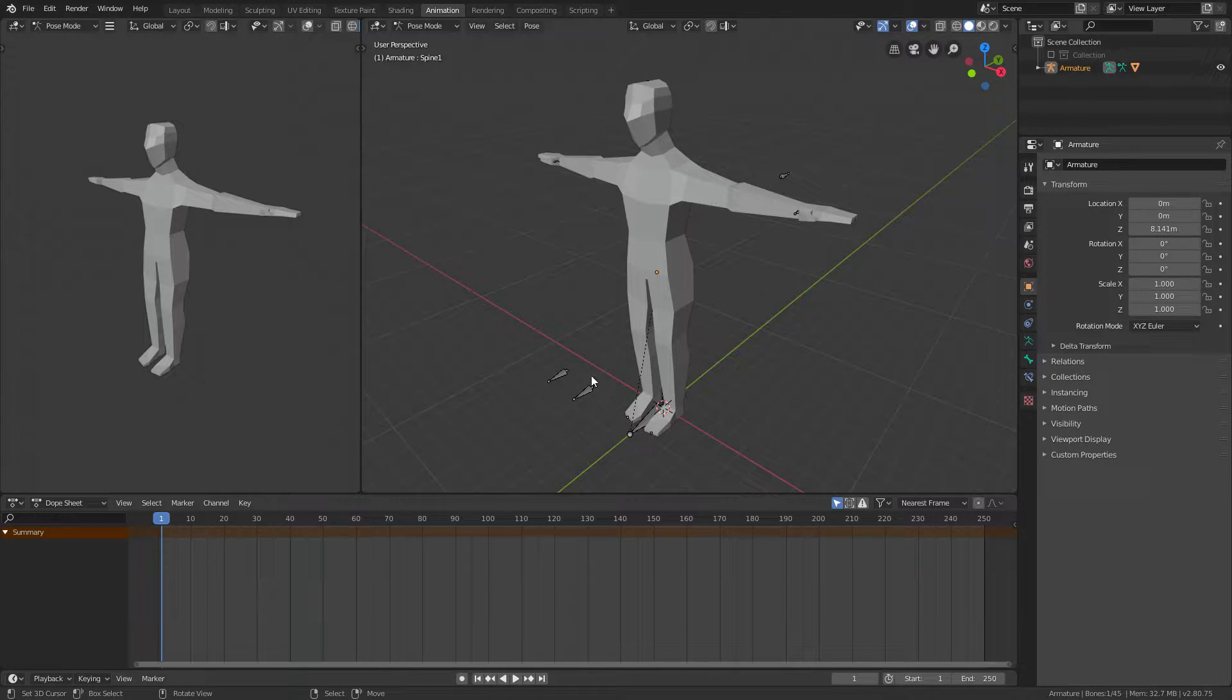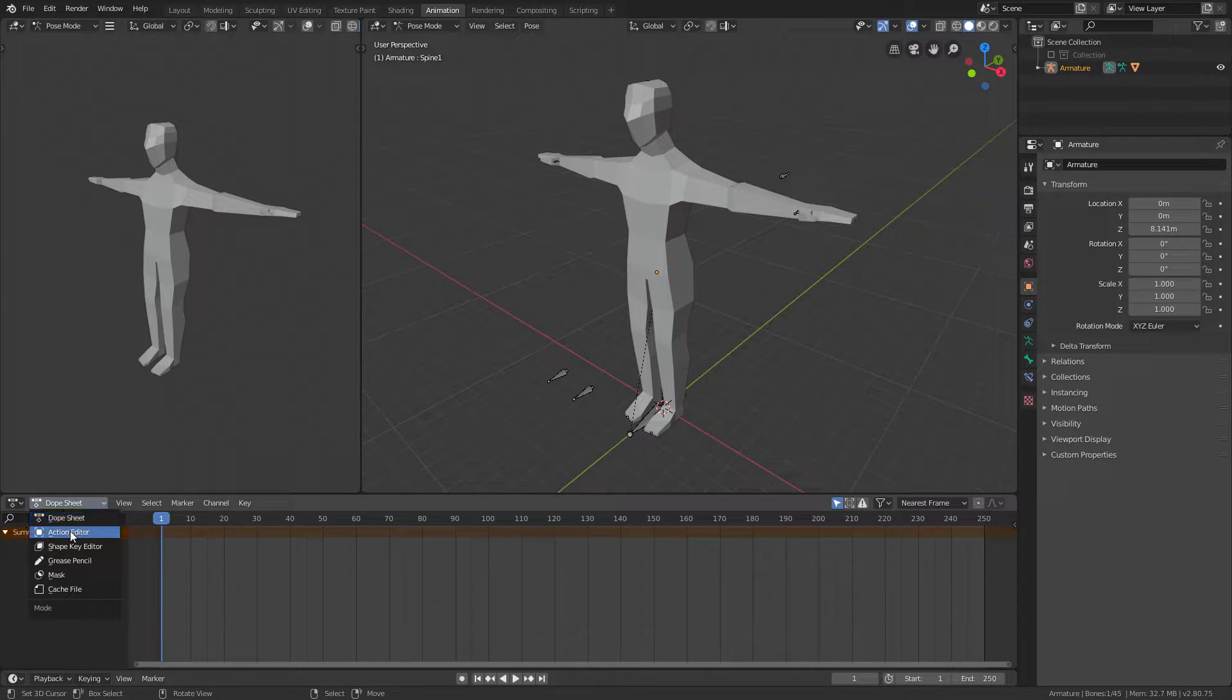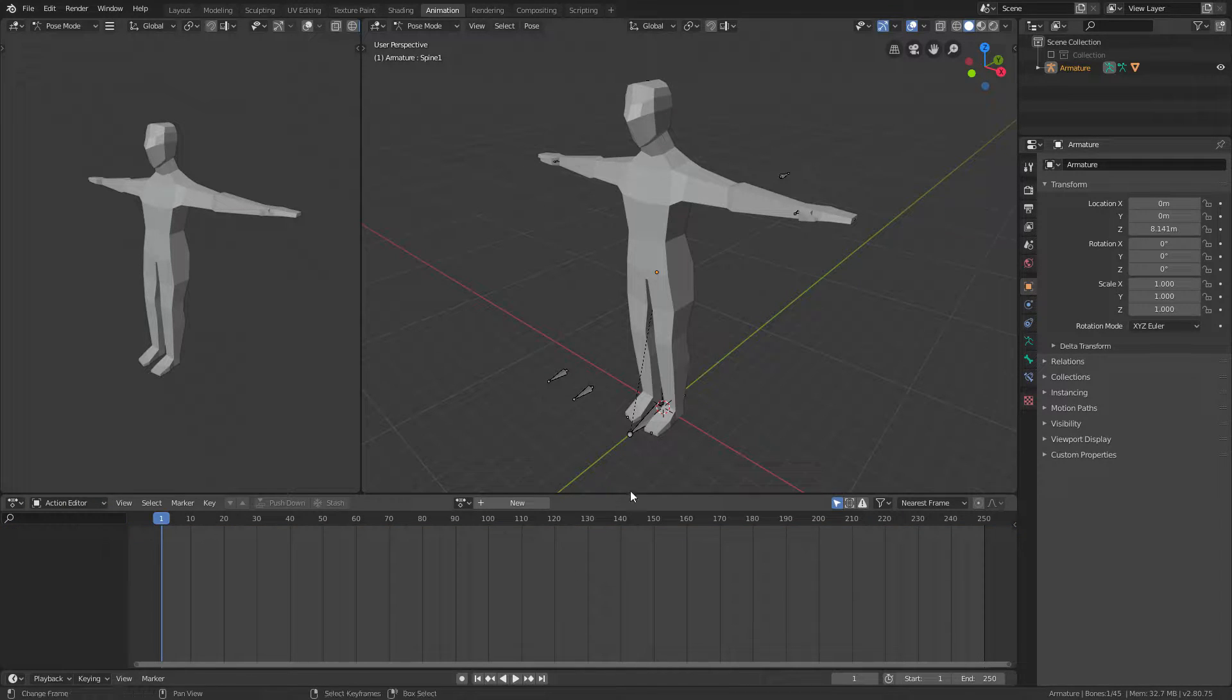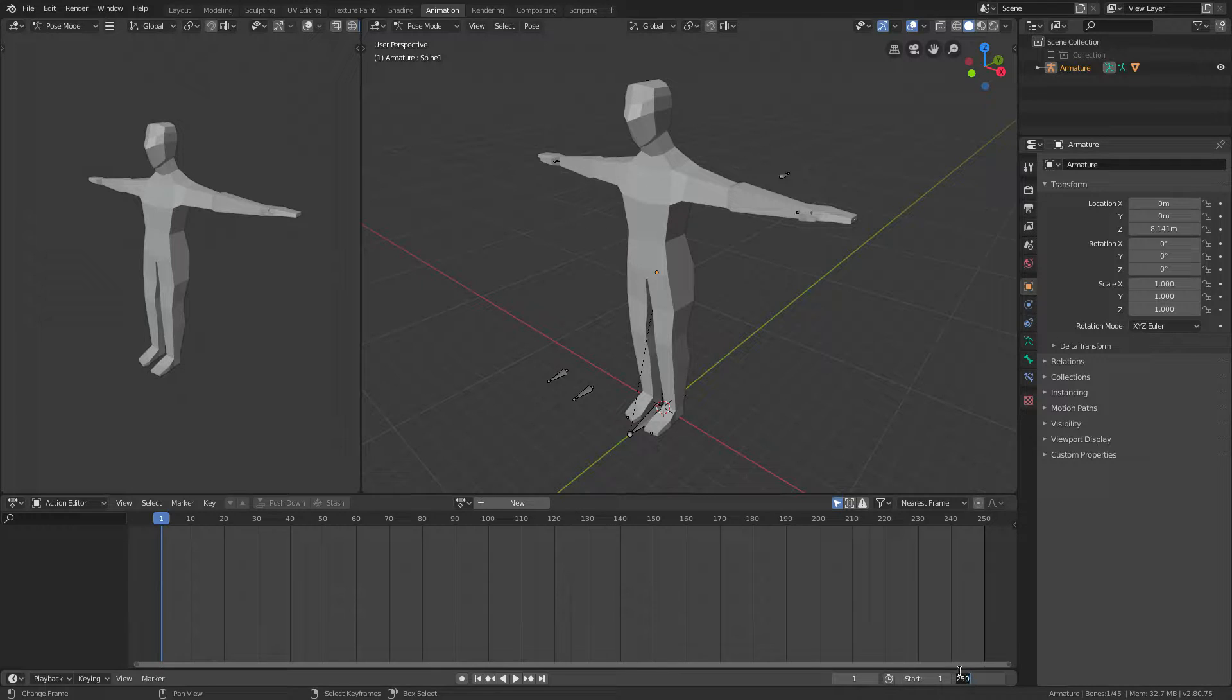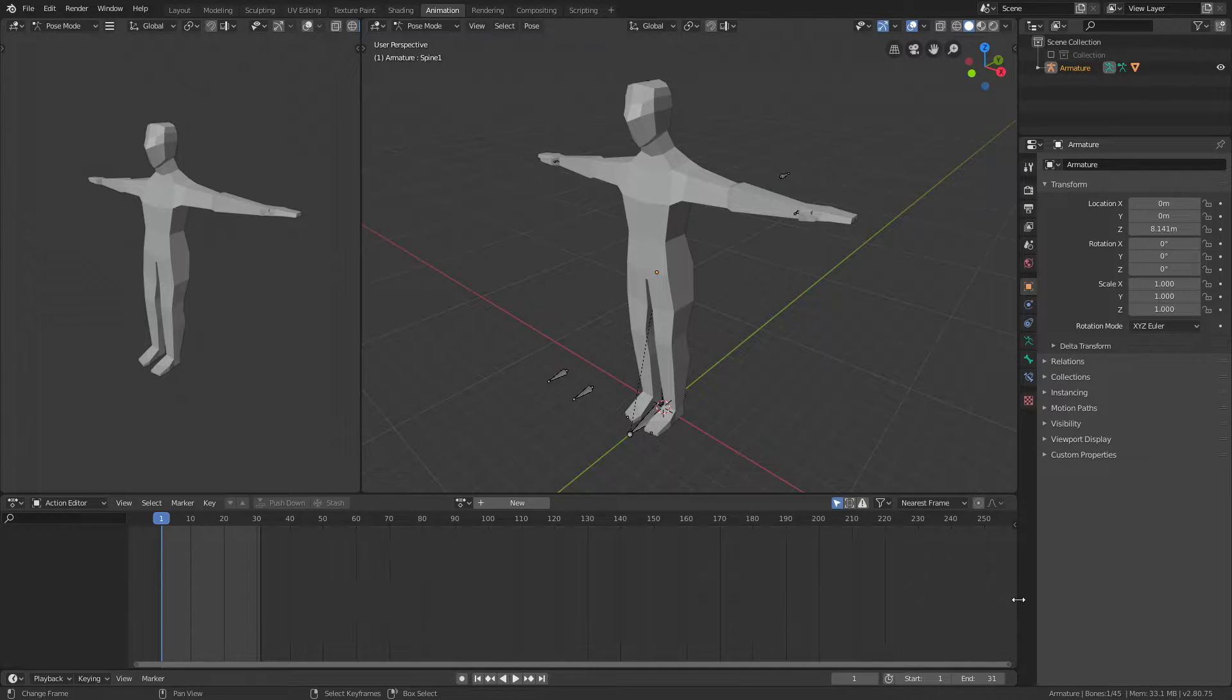There's also a couple other things I need to show you. First off, change from dope sheet to action editor—much easier. Change the end frame here to the size of your animation. I'll go for 31.